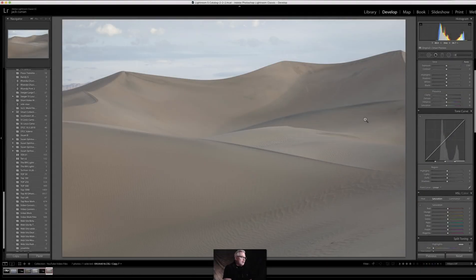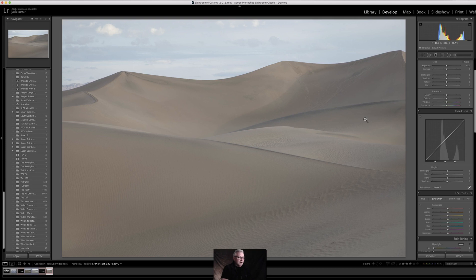Welcome back and thanks for visiting Jack Curran Photography and my YouTube channel. I truly appreciate it. Today I'm going to take you through one of my images out on Mesquite Dunes down in Death Valley National Park. This is a shot that I took just at sunrise, and I really enjoy getting out into the dunes especially when it's still dark and hiking and there's no one else out there. It's absolutely wonderful.